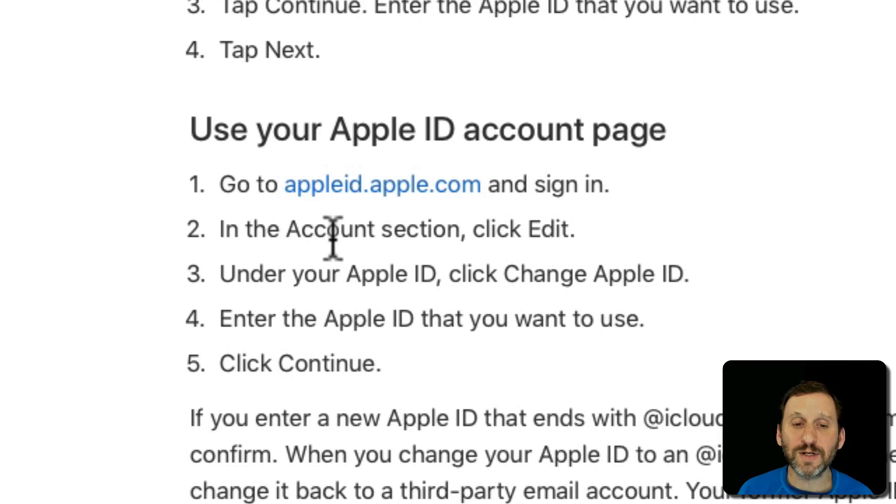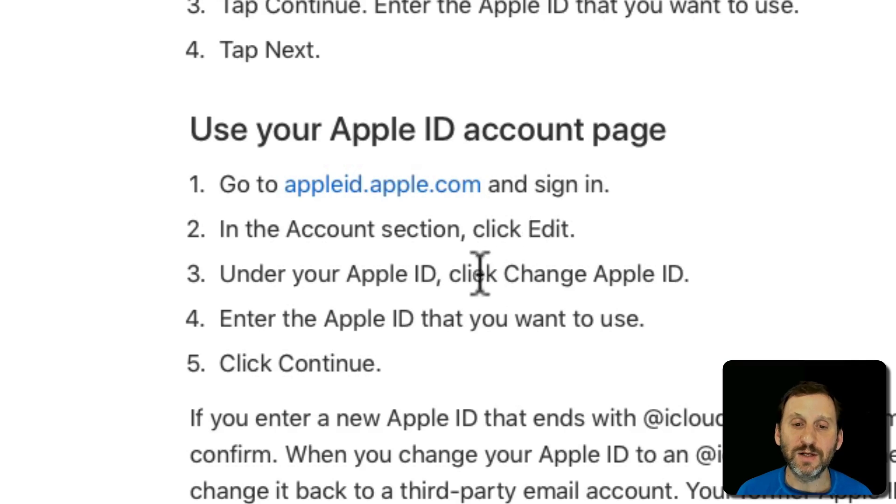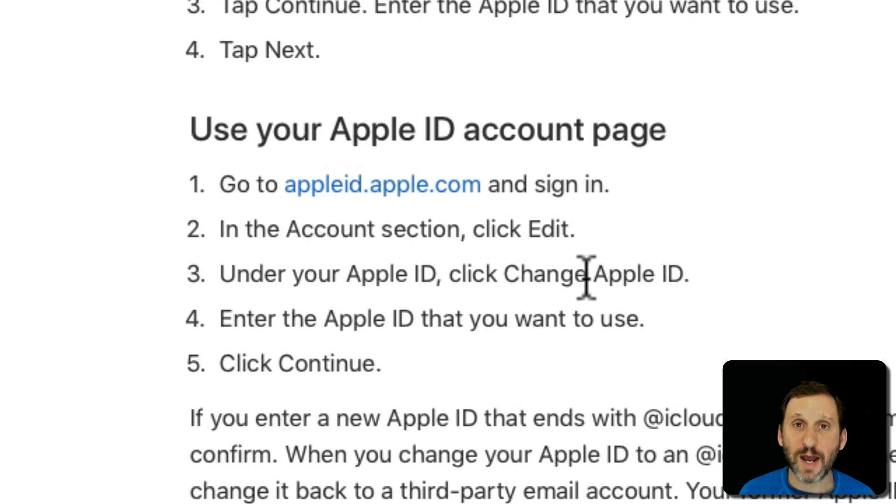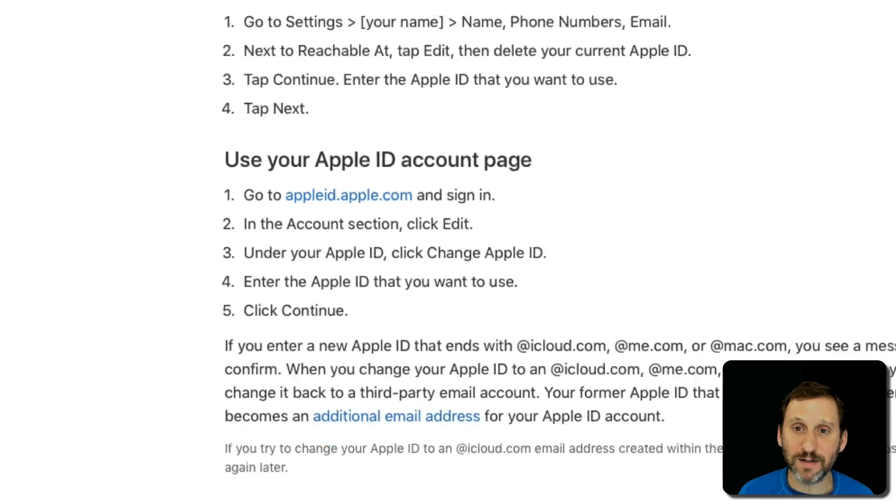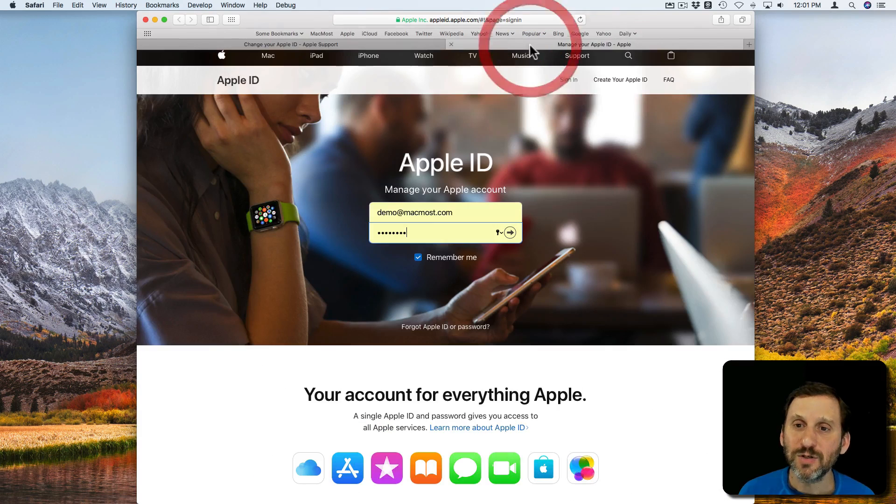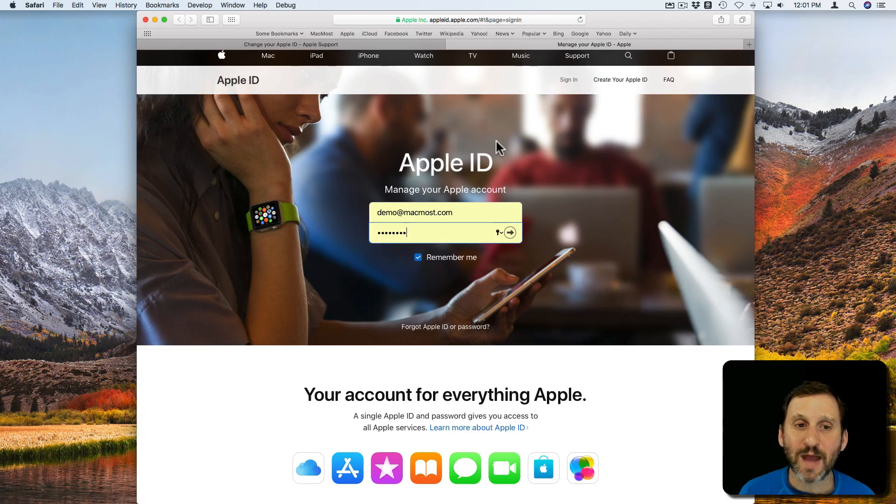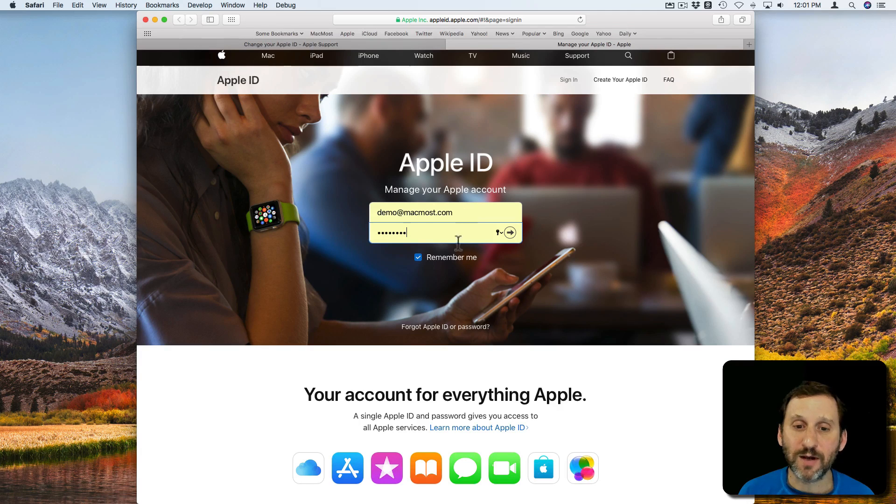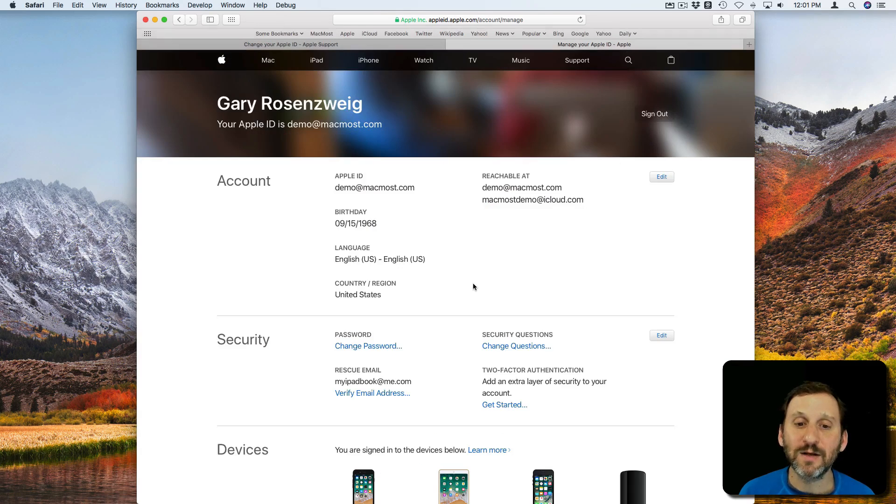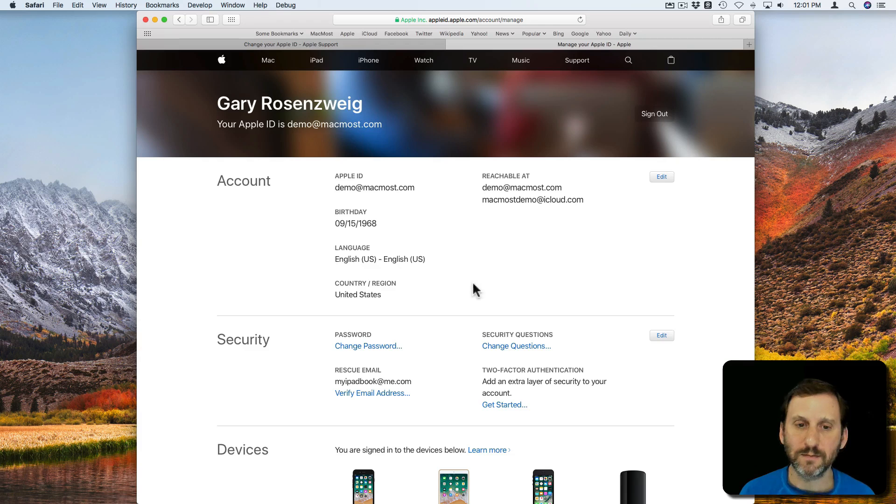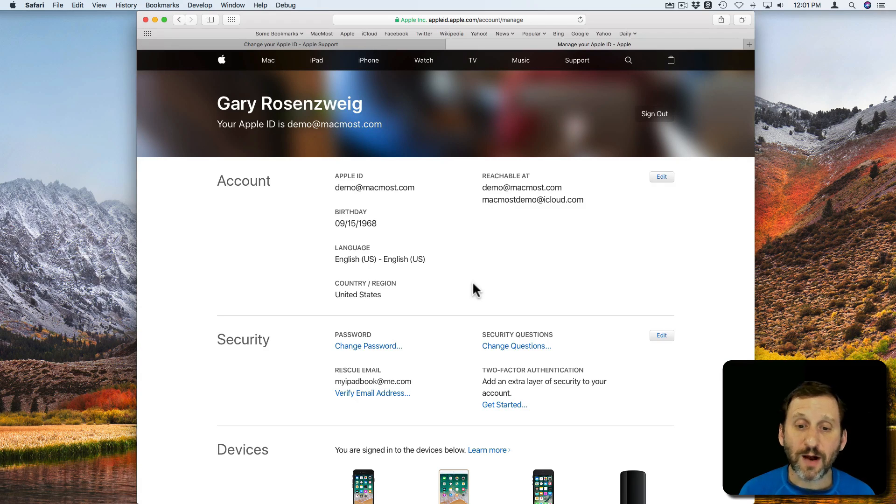So here I am at AppleID.Apple.com. I'm going to sign in using my demo account here. So great. So now I'm at this demo account.